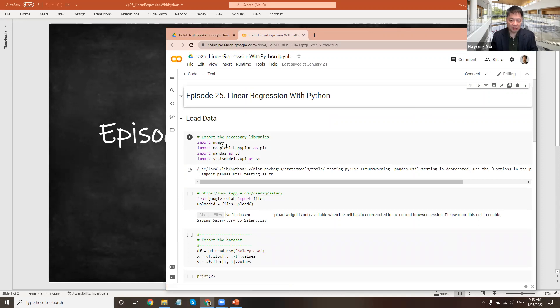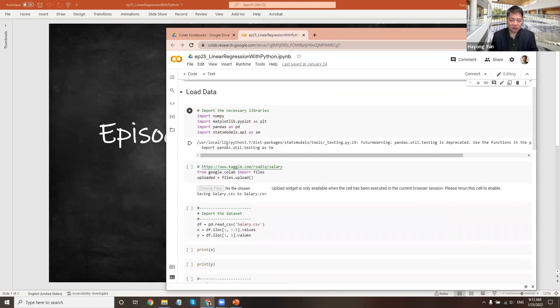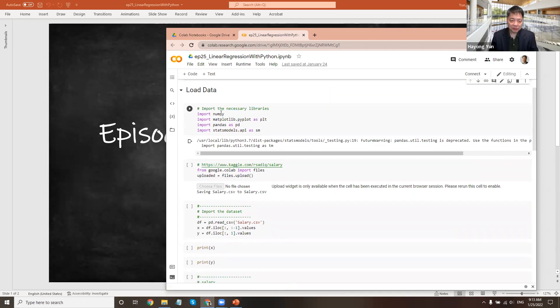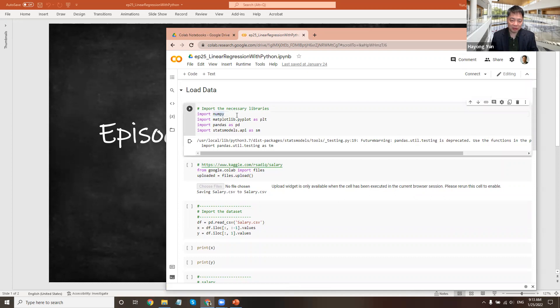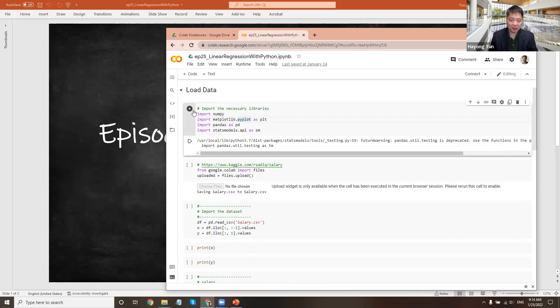As usual, we'll use NumPy to handle the arrays and we're going to plot using matplotlib.pyplot, nickname it PLT. I'm going to load the data using pandas and the regression package is statsmodels.api. I'll nickname it as sm. So let's go ahead and load this library.